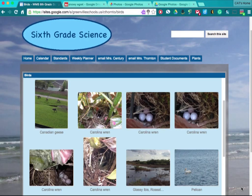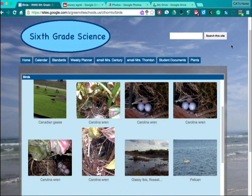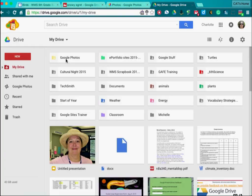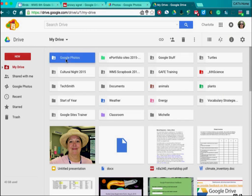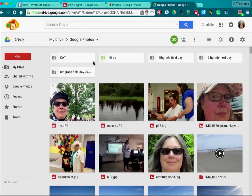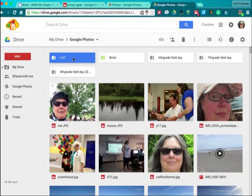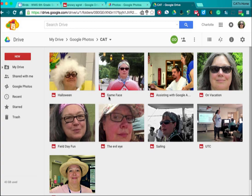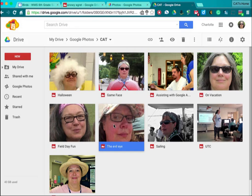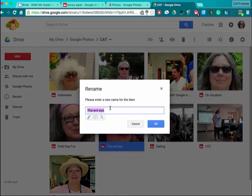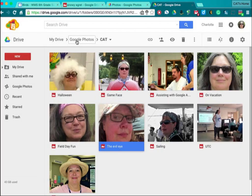Today I'm going to show you how to make a photo gallery on your Google website. The first thing we need to do is go to Google Drive. I'm going to open up my Google Photos folder and I have my photographs arranged in folders. This is the one I'm going to use today. The folder's name is Cat and as you can see, under each photograph there is a caption. I right-clicked on the picture and renamed the photograph; otherwise you would have the file name as your photograph name.